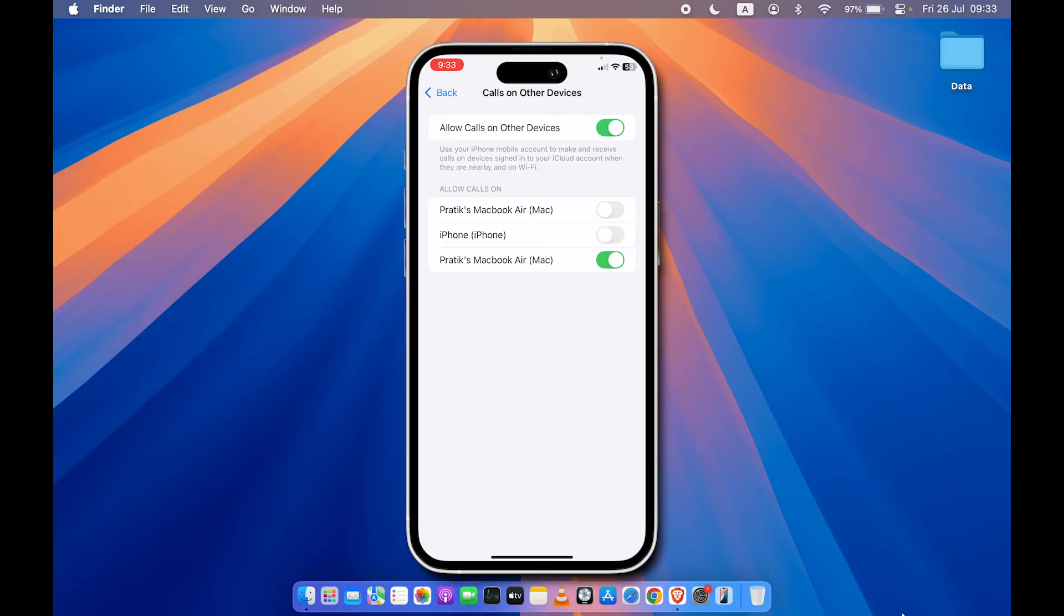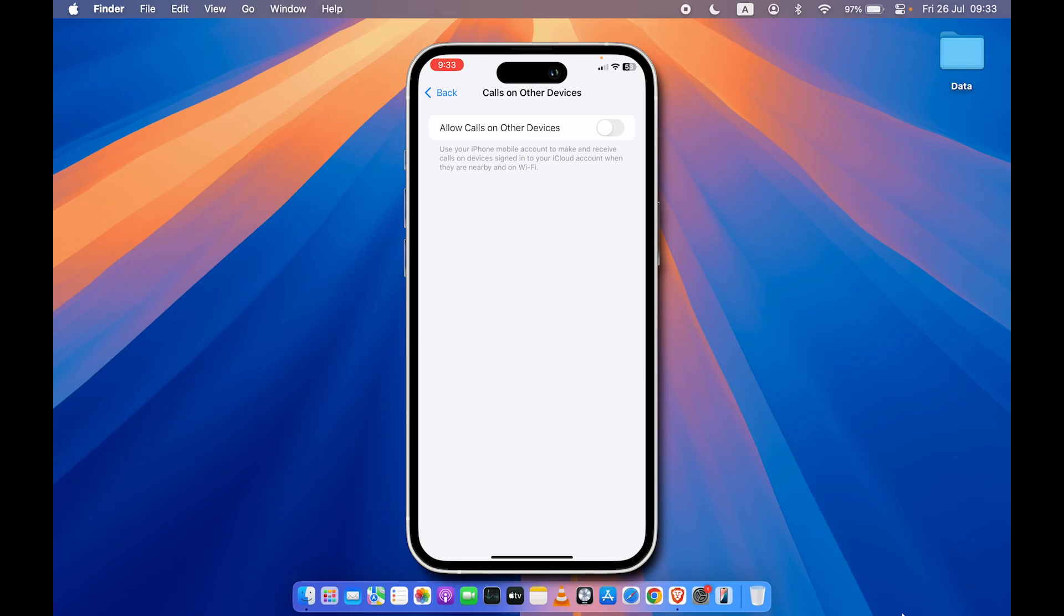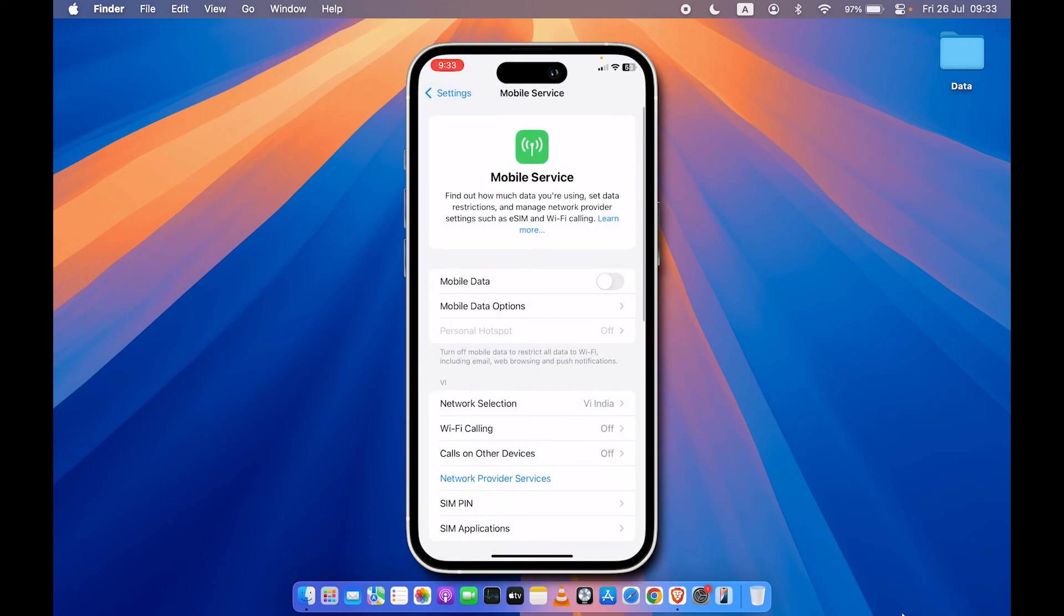But if you don't want any kind of notification on any other device, then you can simply turn off the main toggle, which is Allow Calls on Other Devices. You won't be receiving any call notifications on your other Apple devices. So these are the two ways by which you can stop getting calls on your Mac.